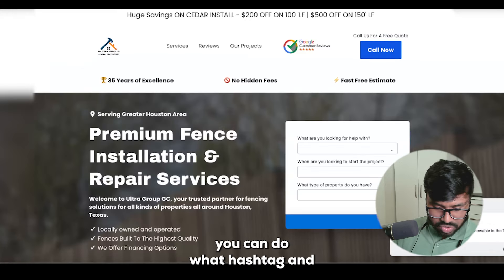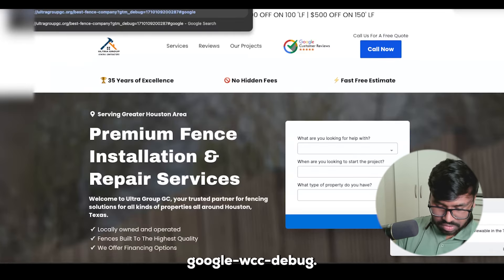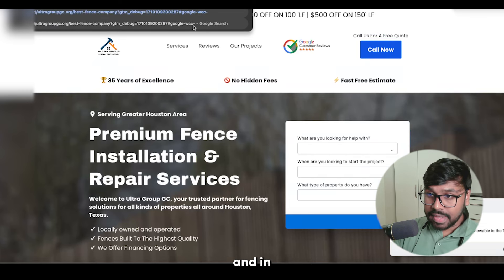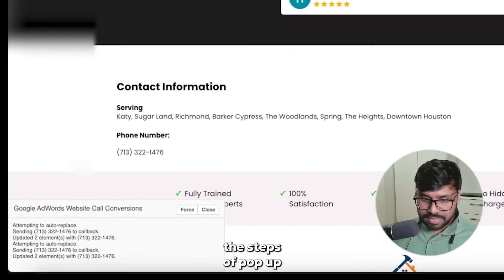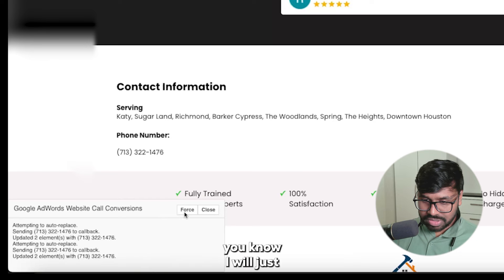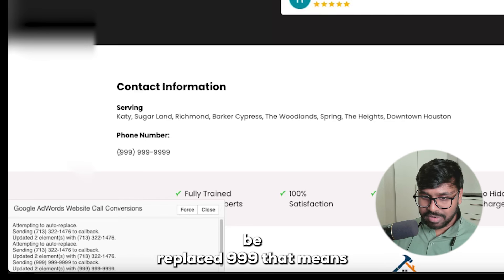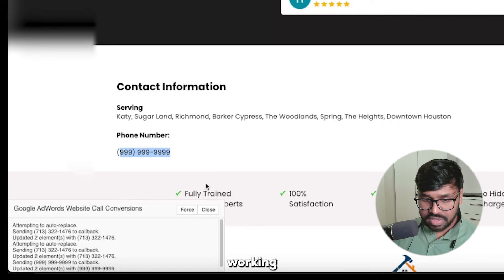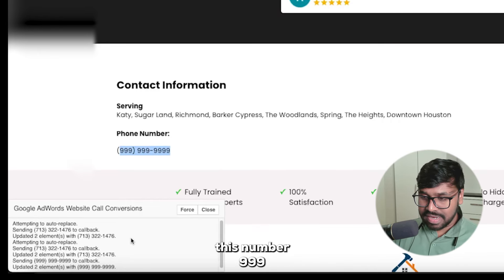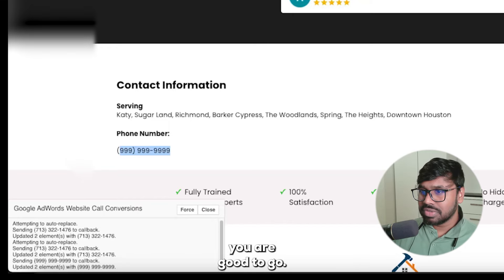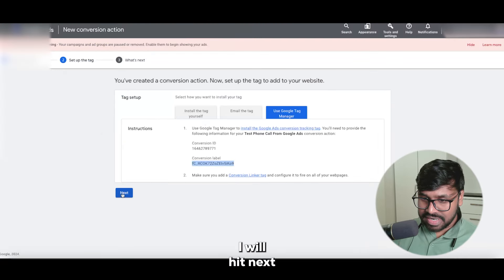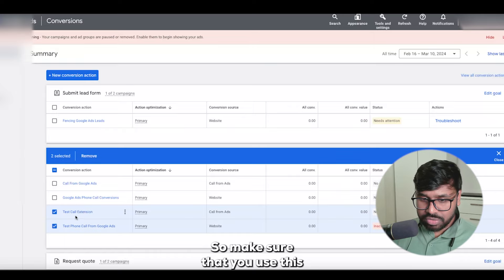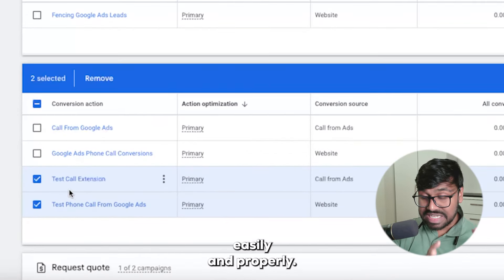To double-check, add a debug URL with the hashtag Google WCC hashtag debug. Hit Enter and you'll see a pop-up appear. Click Force and you'll see this number gets replaced with 999 — that means the conversion tag is working and Google automatically replaces the number to confirm it. So you're all good. Make sure you add this conversion action at the campaign level to track conversions easily and properly.